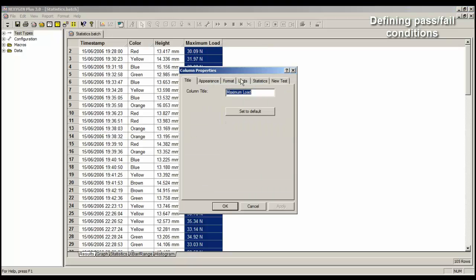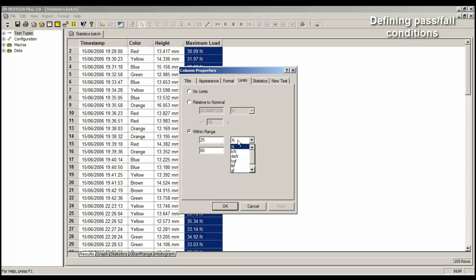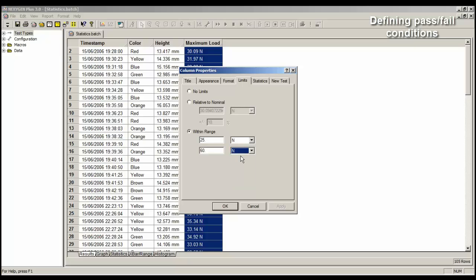We will now select Limits, and then select Within Range. Now I want to define a pass as being any value between a minimum of 25 newtons and a maximum of 60 newtons. So here I can enter 25 newtons and 60 newtons. And when I click on the OK button, the program reads the data, and will then colour the rows either red for a failure, or green for a good test.